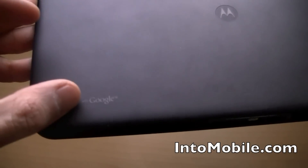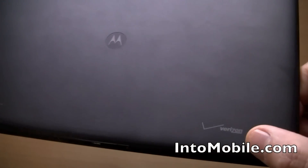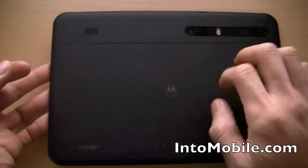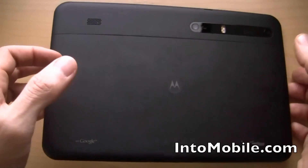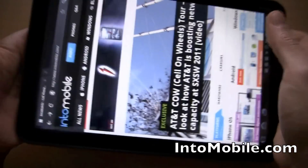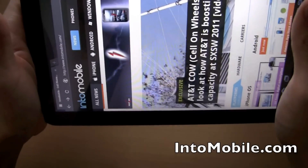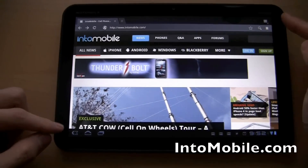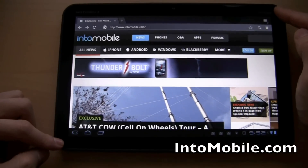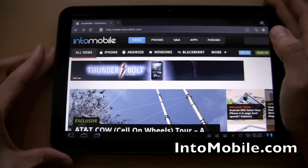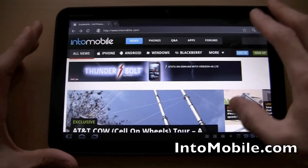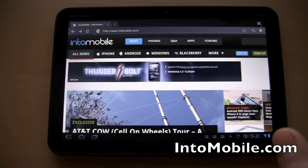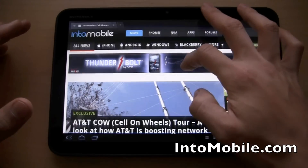This is the Motorola Xoom. We got the Google branding, the Verizon branding of course because it's on Verizon, the Motorola with the metallic unibody casing back there, the camera back here, and the big HD resolution widescreen format — the 16 to 9 aspect ratio widescreen 10.1 inch display here. We've got Adobe Flash Player 10.2 loaded up on this guy.